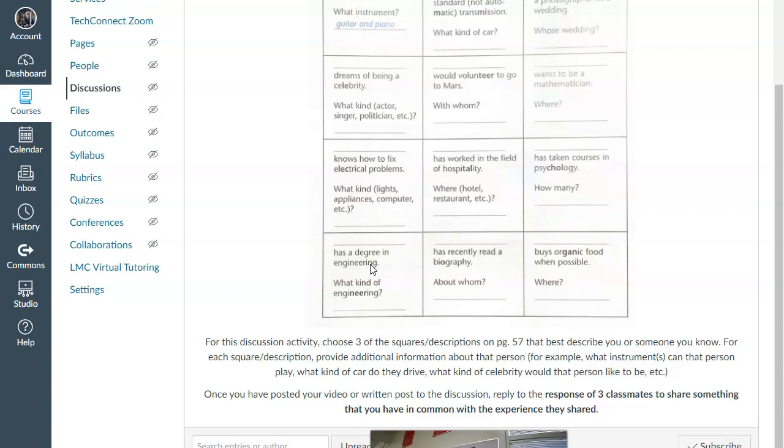Electrical engineering? Mechanical engineering? I'm going to be using some of those words with suffixes to elaborate on that particular square.